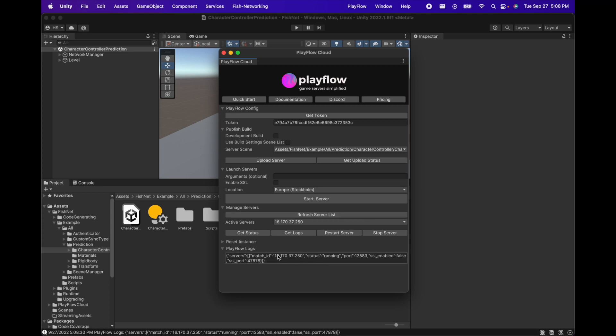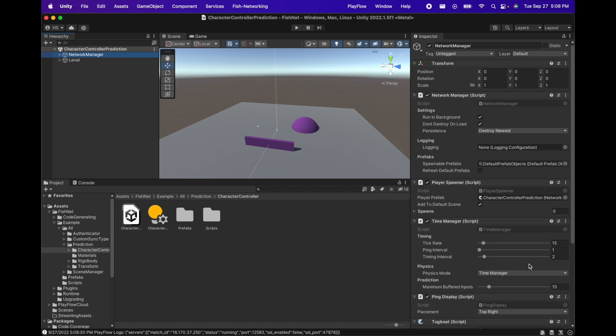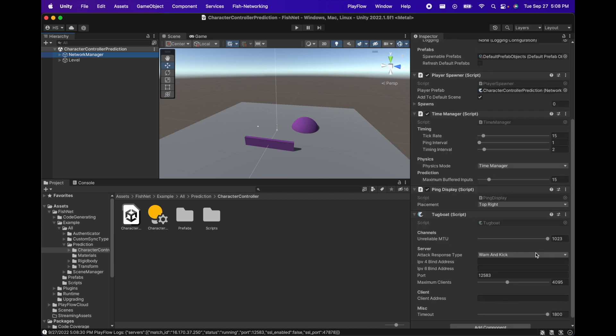Once our server is running we can go ahead, copy the IP address, and put it into our network manager. So we can open up our network manager, go to our transport, and in the client address we can go ahead and put in the IP.